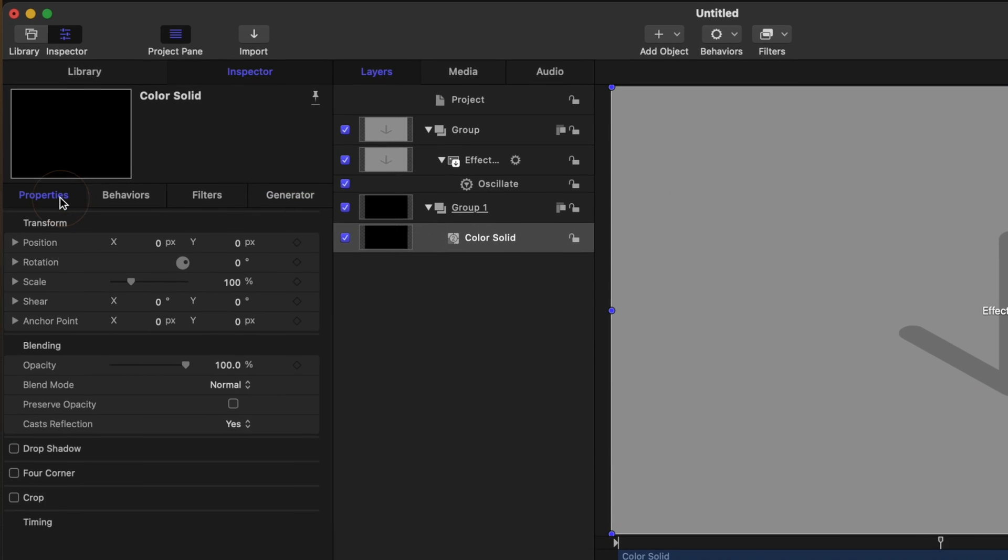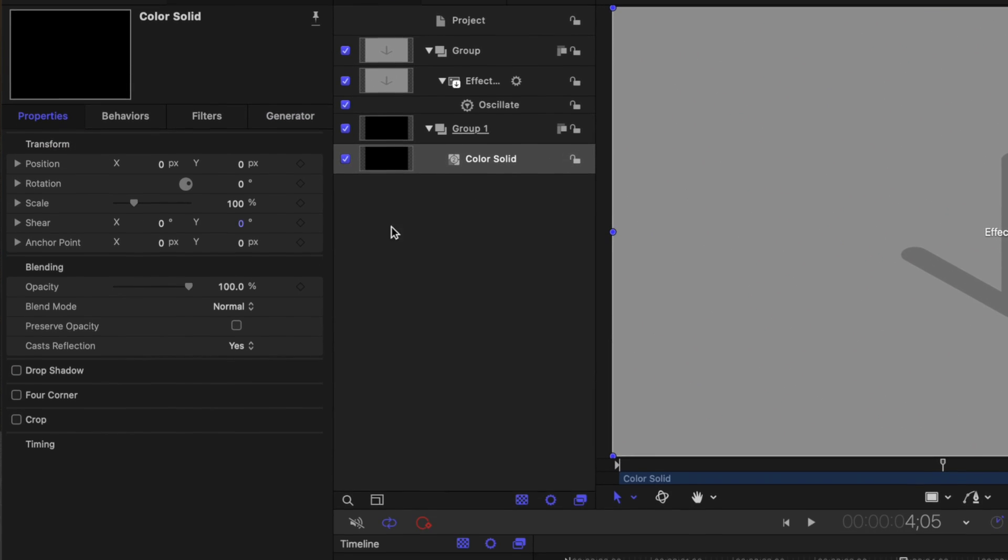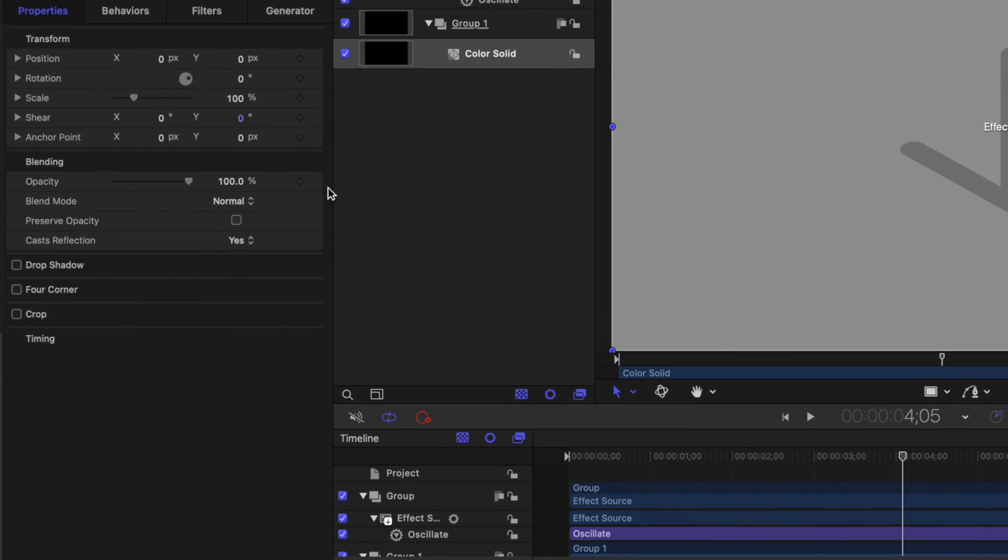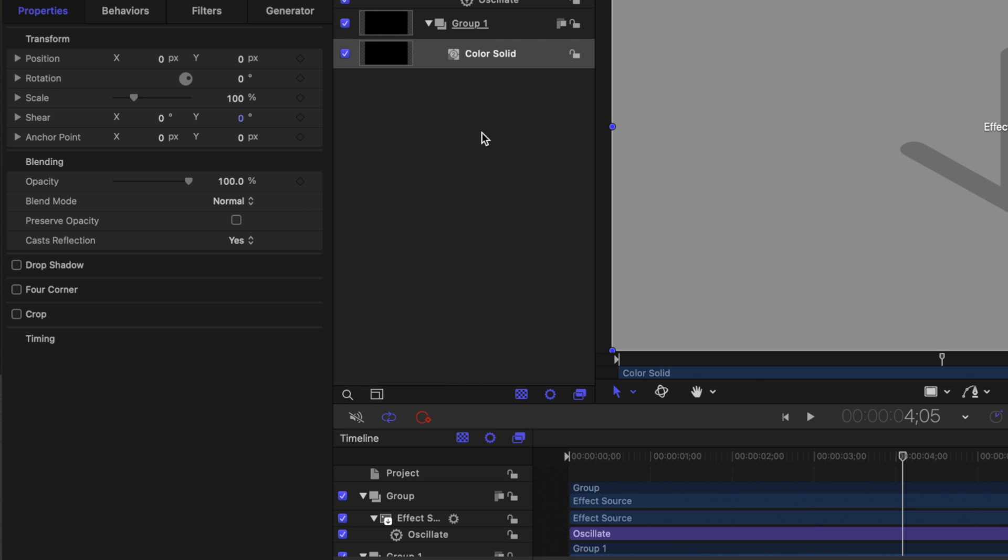This is going to enable us to change the color to whatever we want inside of Final Cut Pro. Additionally, we can go on over into our properties and locate the opacity slider of this color solid. Let's go ahead and publish that value as well. So people can choose if they want a background color or if they want it to be completely transparent inside of Final Cut Pro.